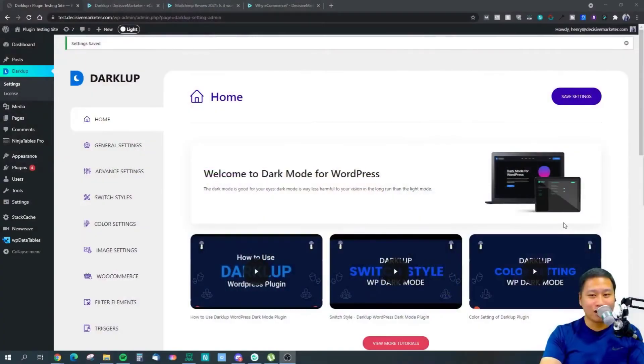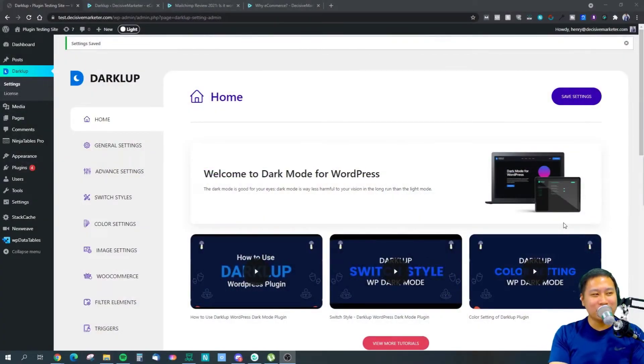Before we get started, be sure to hit that subscribe button if you'd like to see more digital marketing and e-commerce content. Let's dive into DarkLab — this is actually my test site.